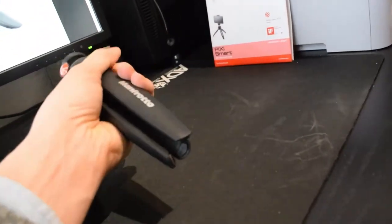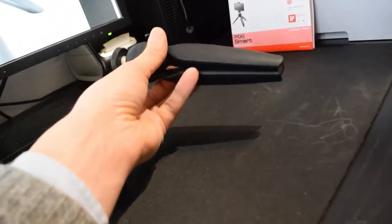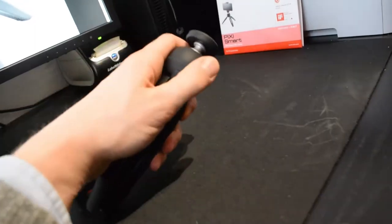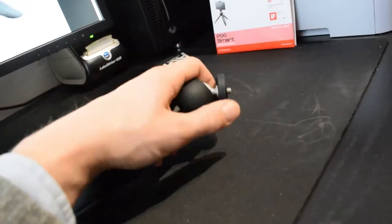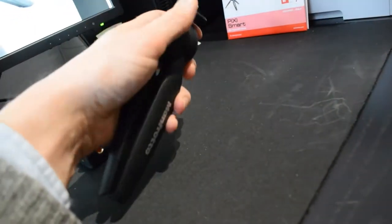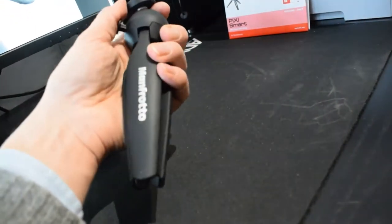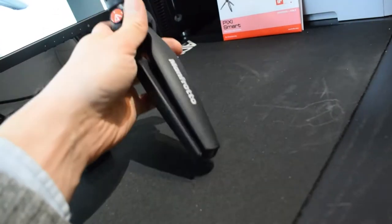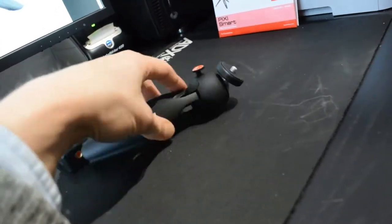which is this Manfrotto PixiSmart tripod system with a mobile phone clamp. It's basically quite simple, but they have some small details that make this product really good and usable in situations that I wouldn't have expected.